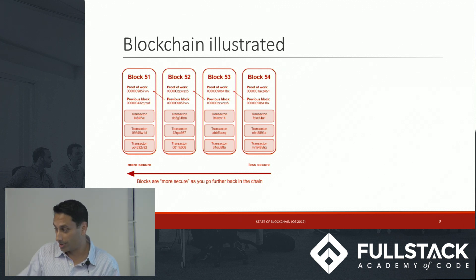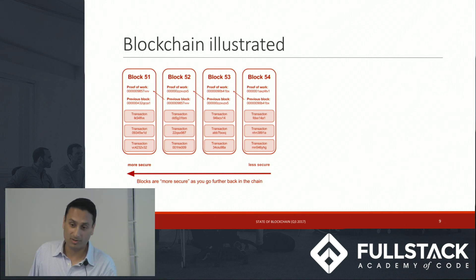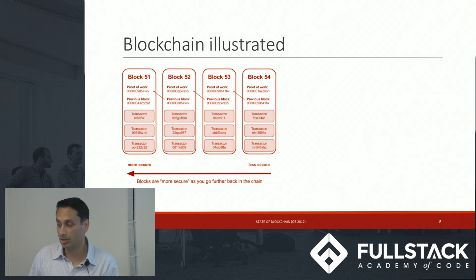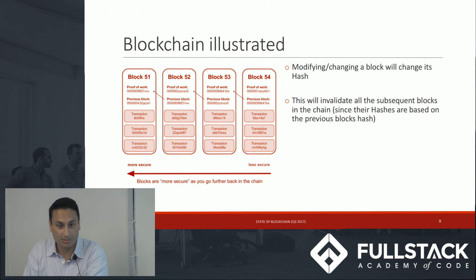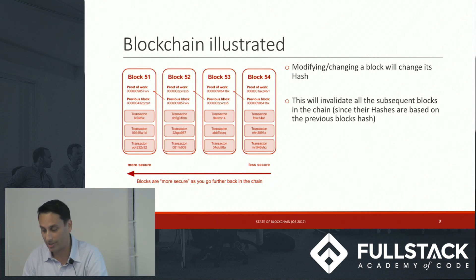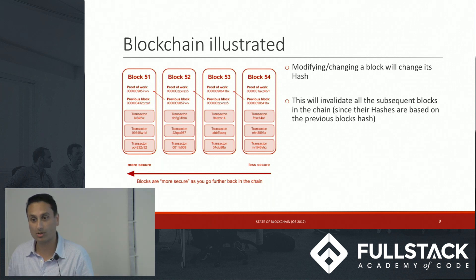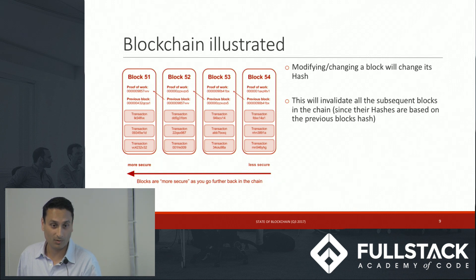Imagine a blockchain with 54 blocks. If somebody were to go and modify block 52, block 53's previous hash would no longer match block 52's hash, and the chain would be broken — every subsequent block after block 52 would no longer have a valid hash. Modifying a long blockchain is near impossible unless you recalculate the hash for every subsequent block, which is why blockchains are considered immutable data structures. Once a chain becomes long enough, you can't modify prior blocks without letting everybody know the chain has been broken or changed.